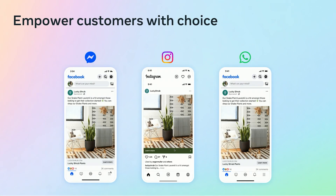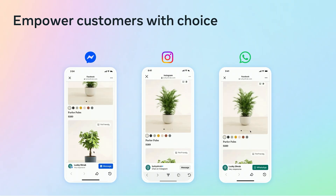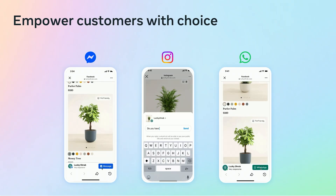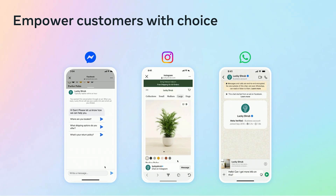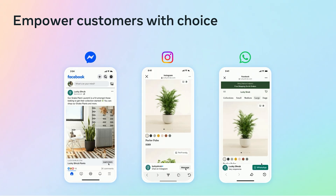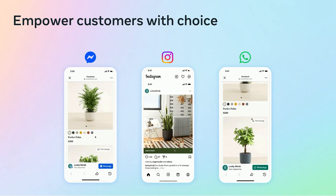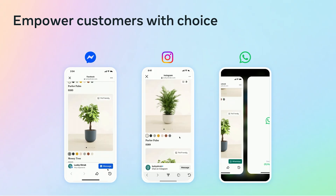We first launched website to WhatsApp ads last year, and now this experience is also available through website to Messenger ads and website to Instagram Direct ads. So all three are now live and available to use.